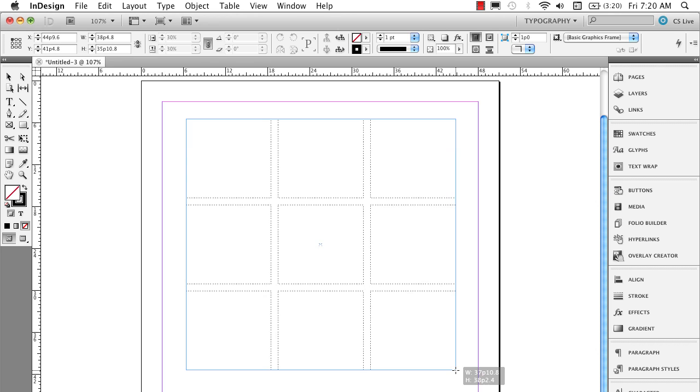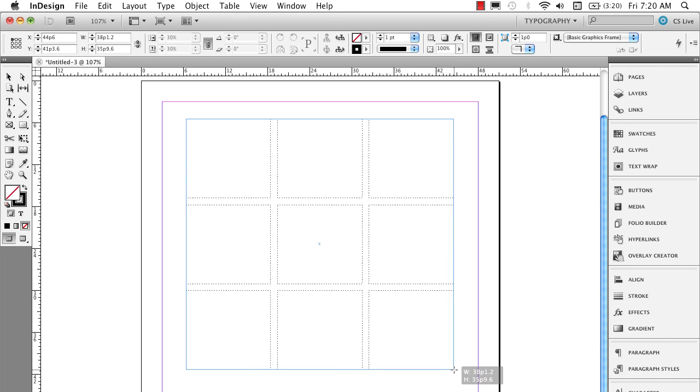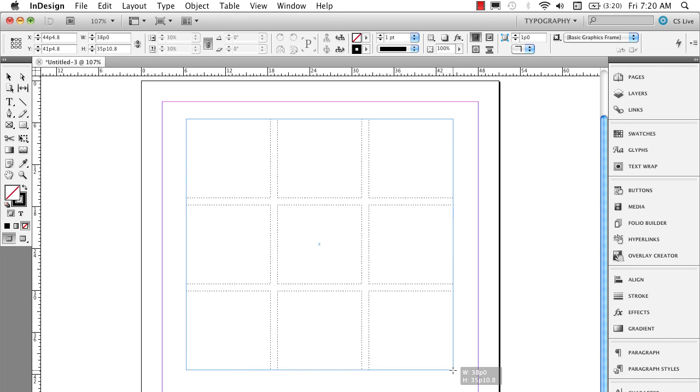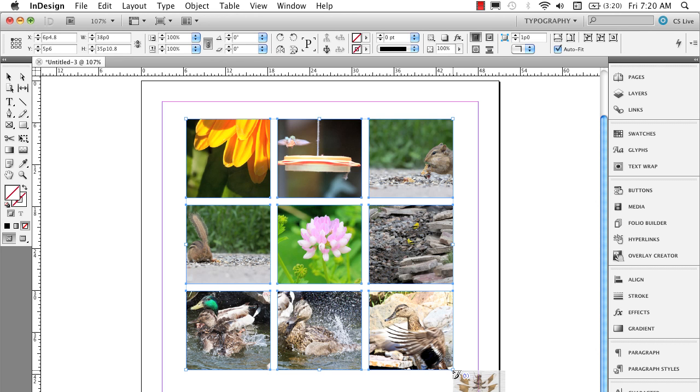Drag it out. And I'll position it like this. Let up. And it automatically is going to fill that with the first nine pictures I had selected.